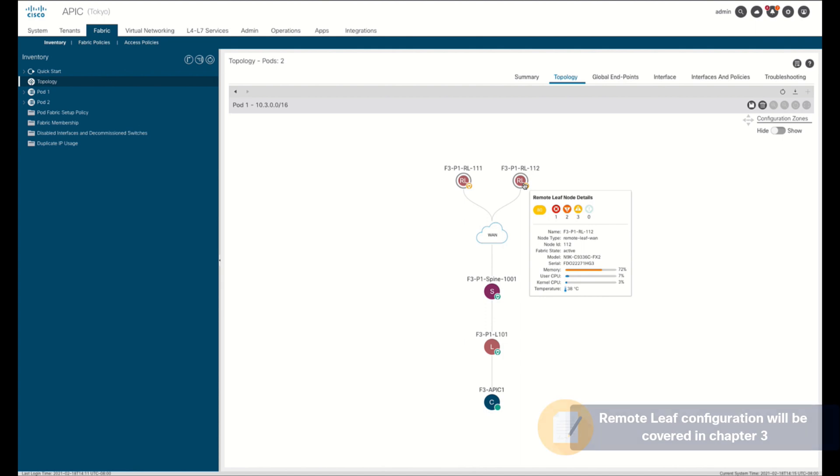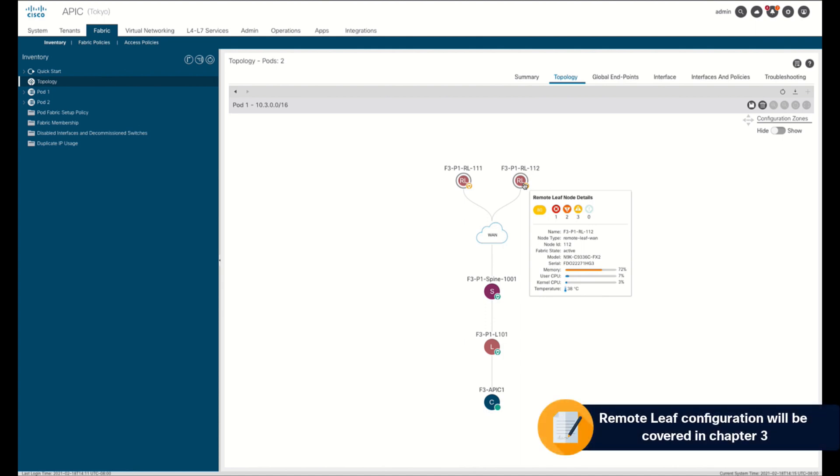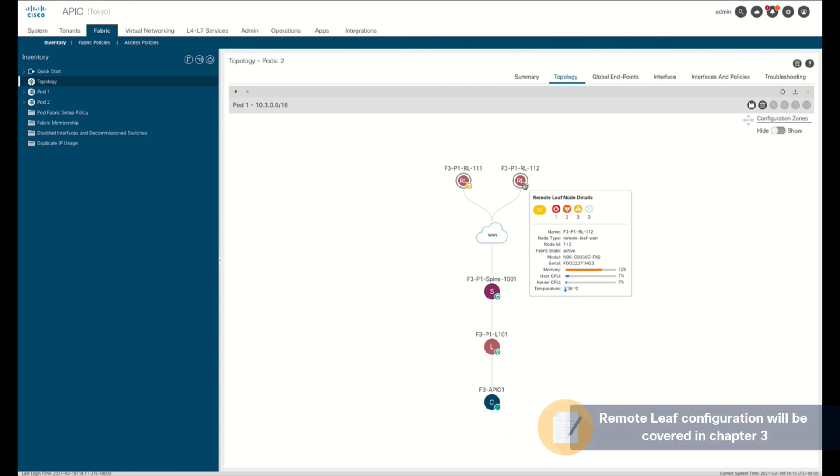We will cover the configuration details of Remote Leaf in Chapter 3 of this module, so make sure you stick around.